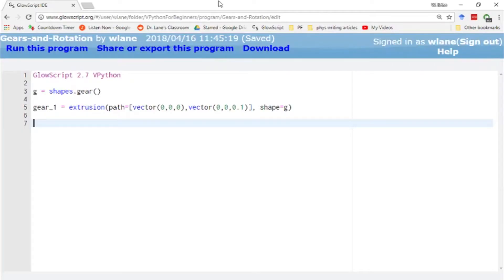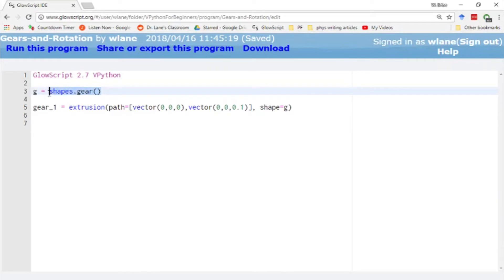In this video we're going to take a look at how we use the gear shape in VPython. There's two steps to getting a gear to appear. First we have to call the gear object from the shapes library here.